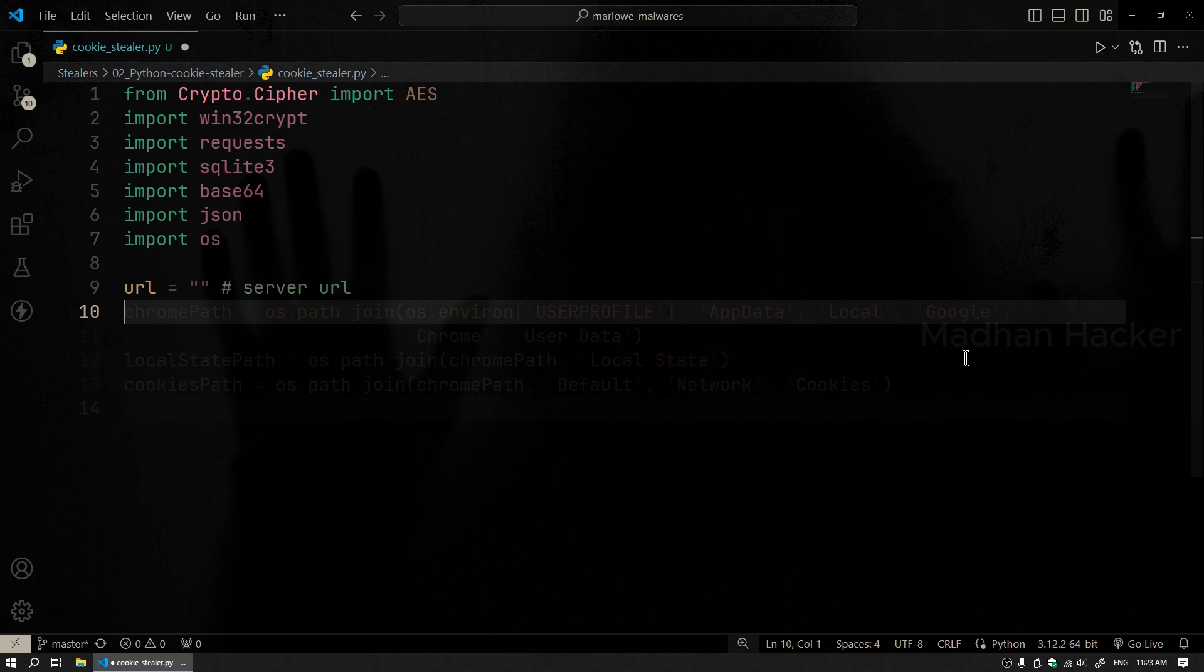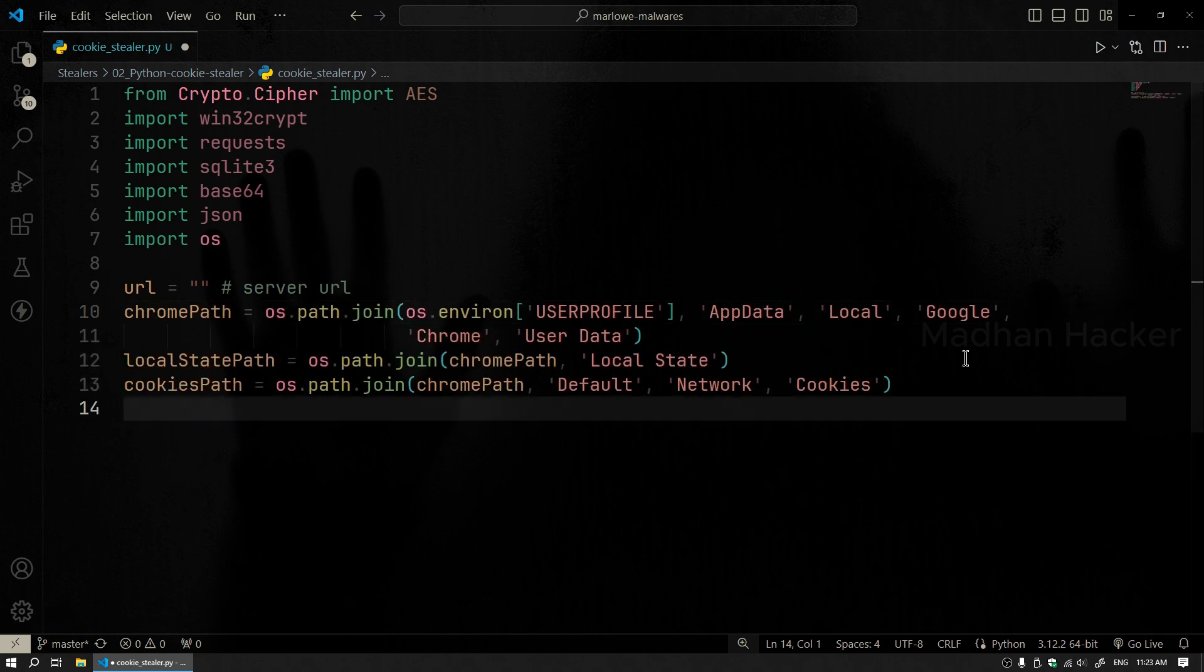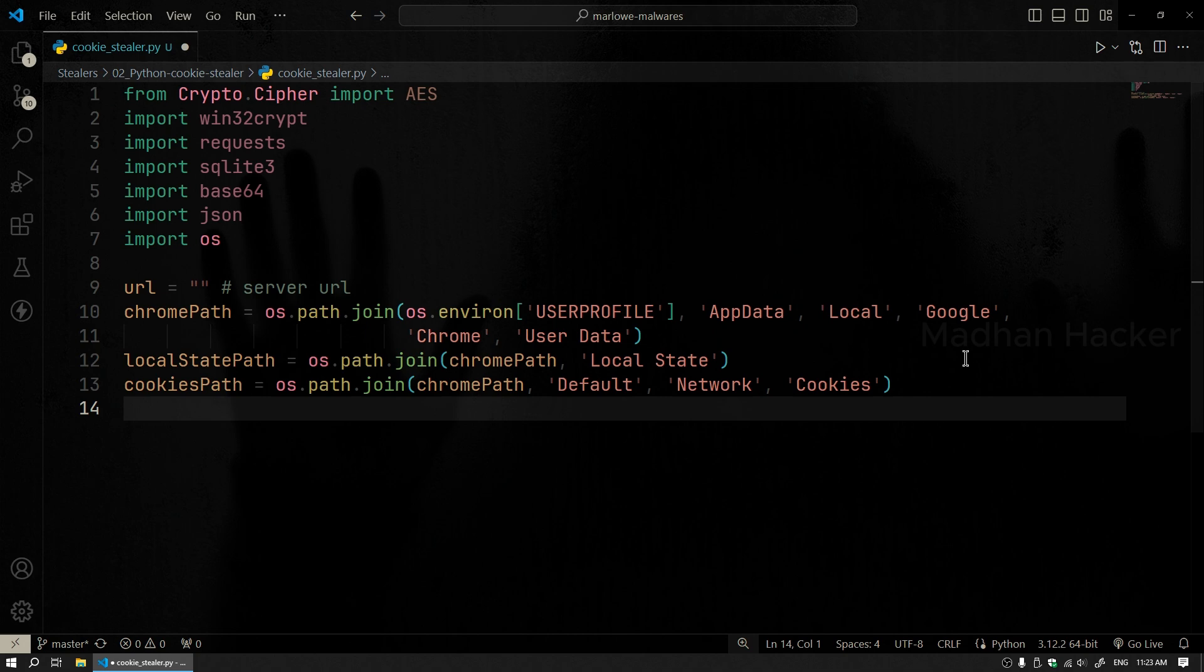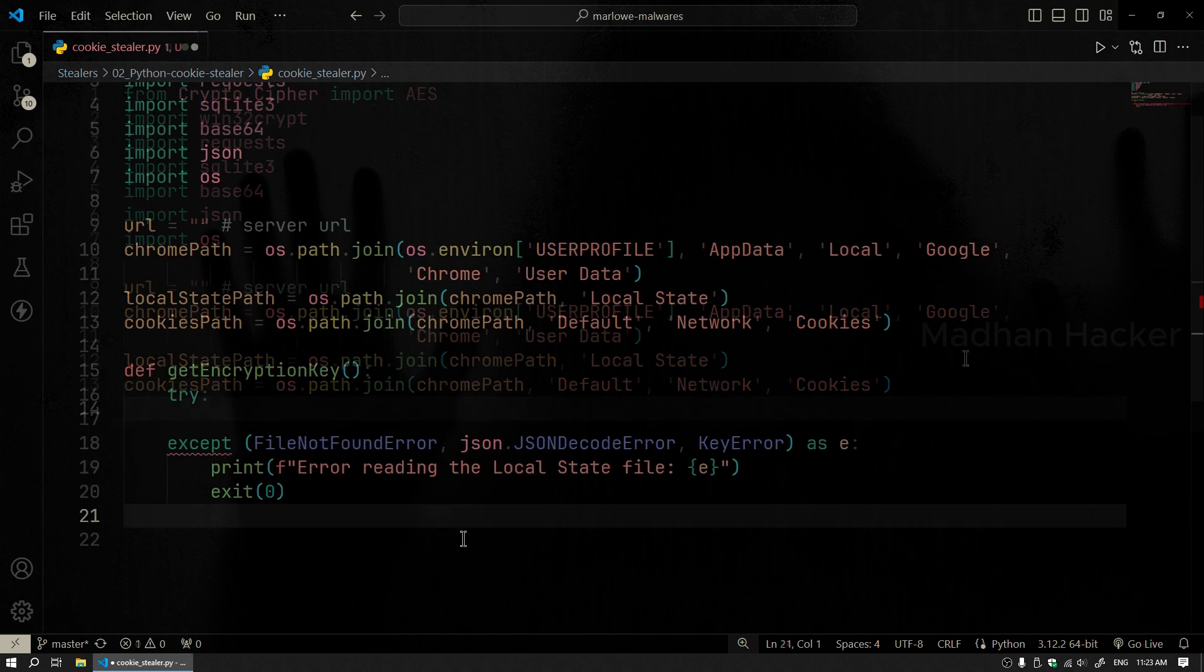Next, we define the paths to important files that Chrome uses to store data. The variable ChromePath is the main folder where Chrome stores user data. LocalStatePath variable is storing the Chrome's LocalStatePath. This file contains the encryption key that Chrome uses to protect cookies and the cookies path. This is the database file where Chrome stores all the cookies.